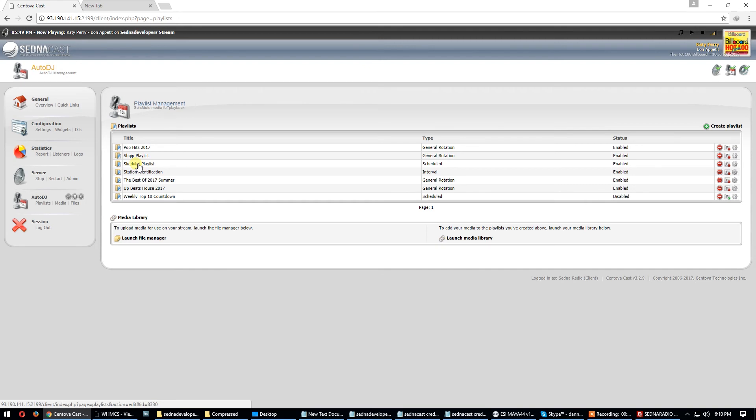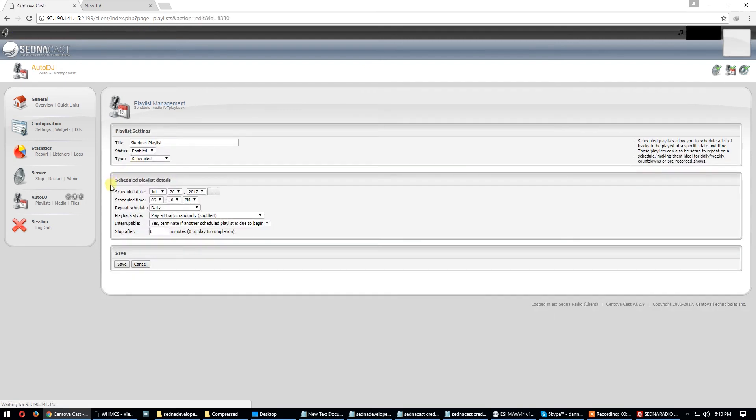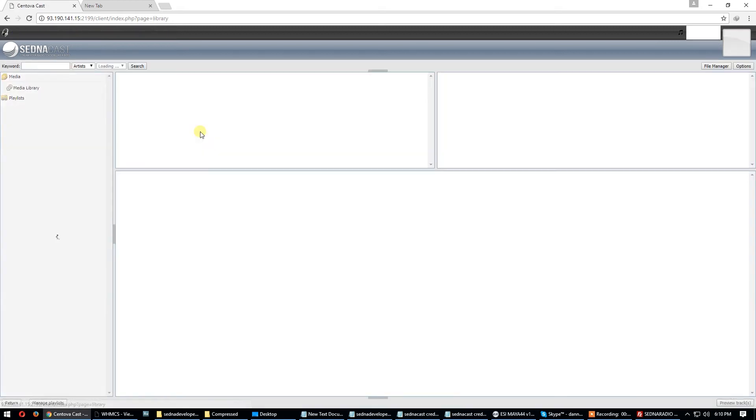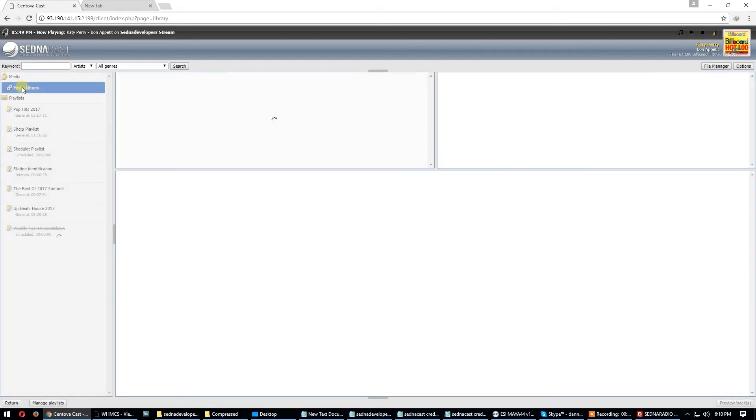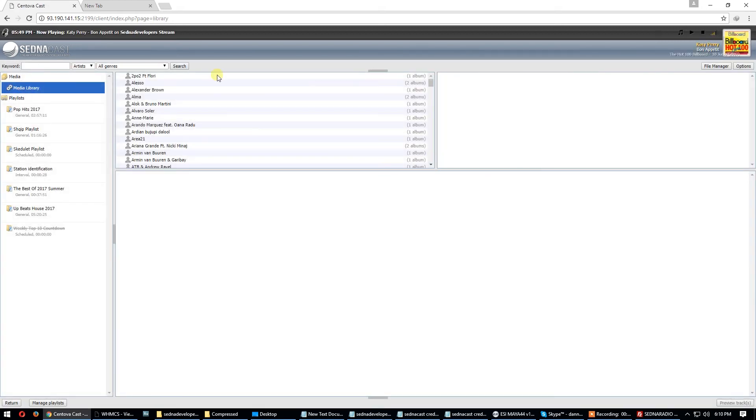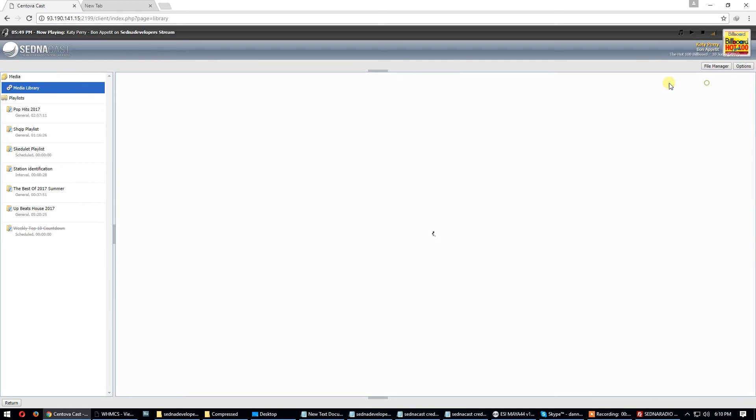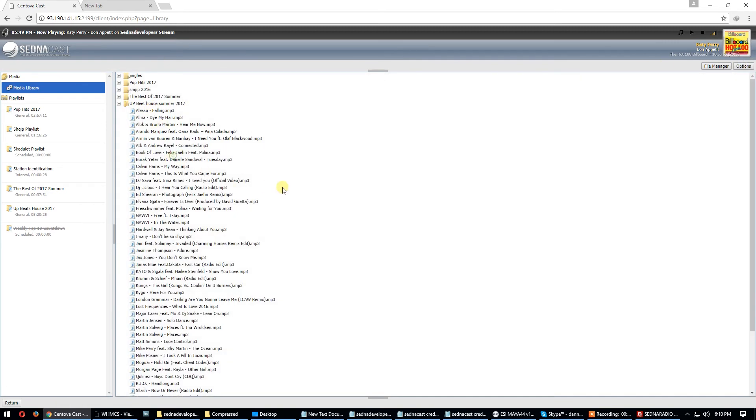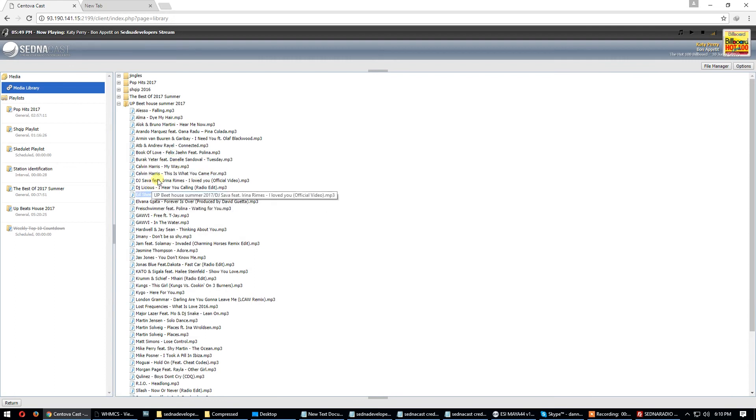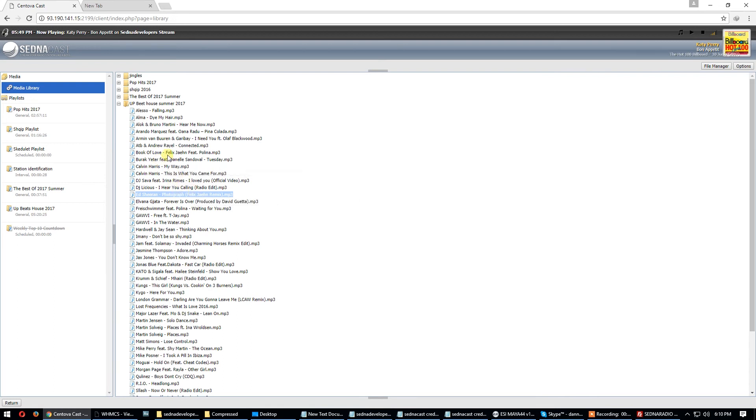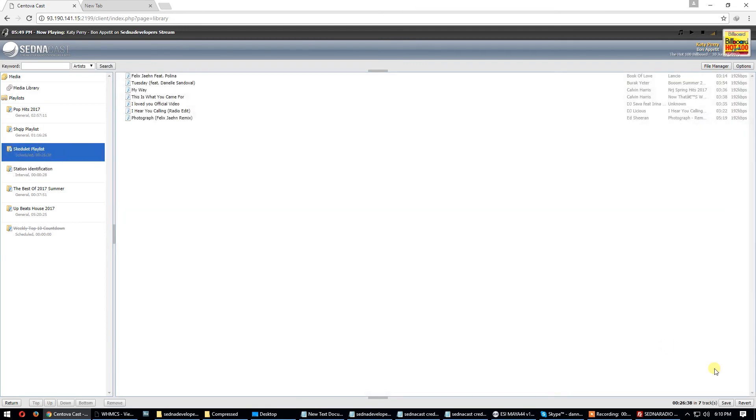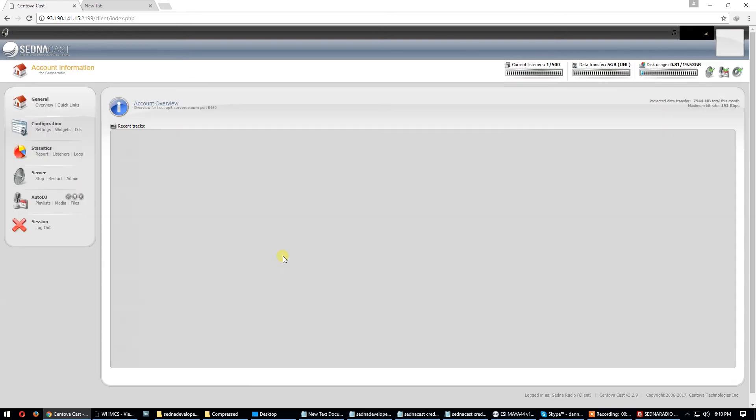It's a scheduled playlist but it's empty. There is no song inside. Let's go and put some songs in the scheduled playlist. Next, media, media library, options, browse by folders. Let's put some upbeat house. I use always shift to select some music. Go and save. Return.